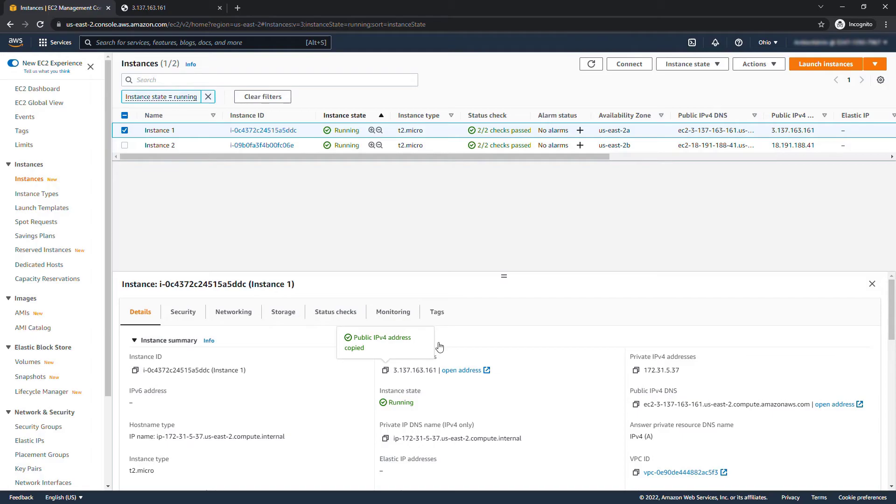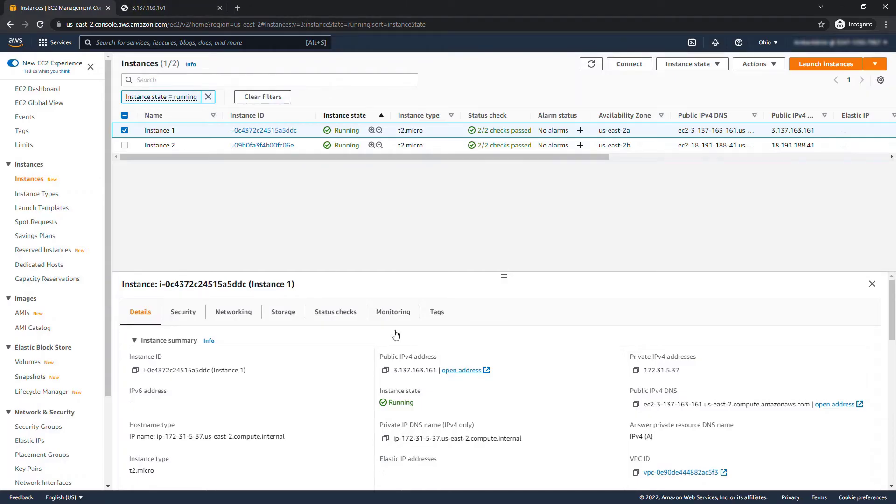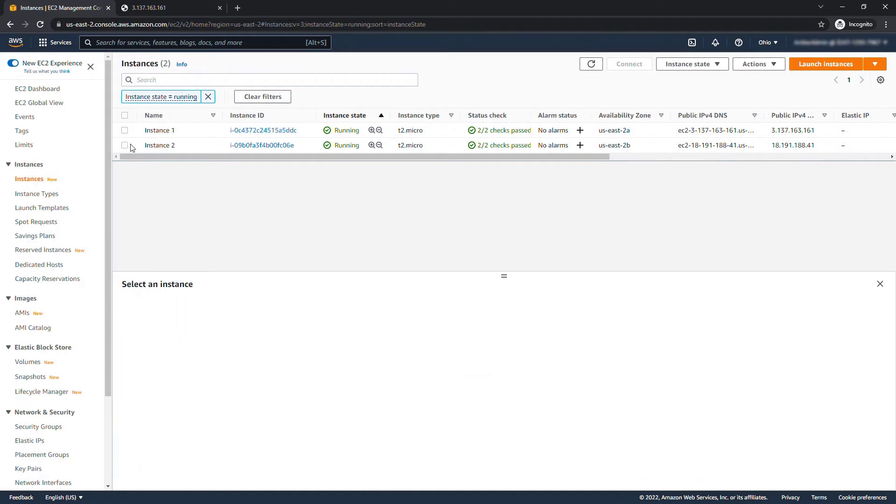Now just a note you don't want to actually click on the open address here. This will automatically default to HTTPS the secure connection which we haven't set up yet. So that'll just load and load and do nothing which is why I copied the IP address instead.